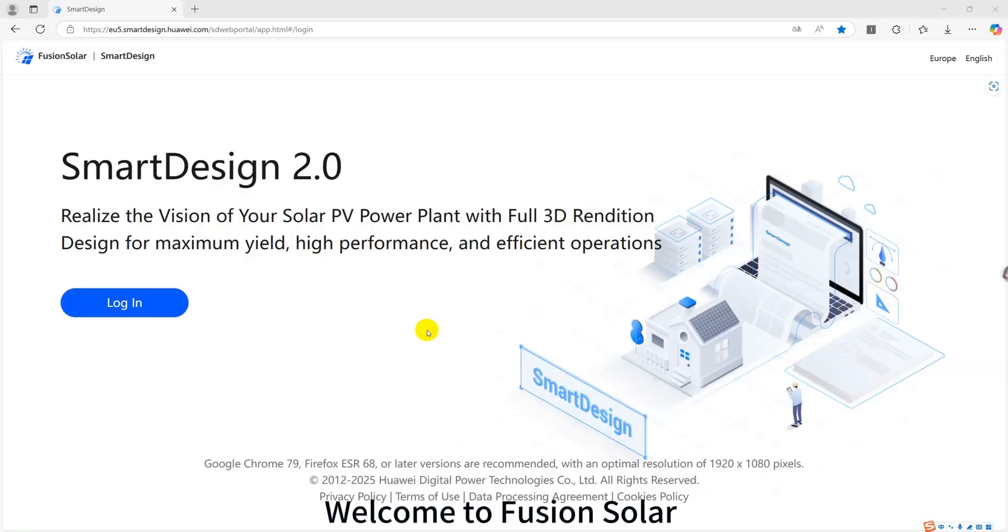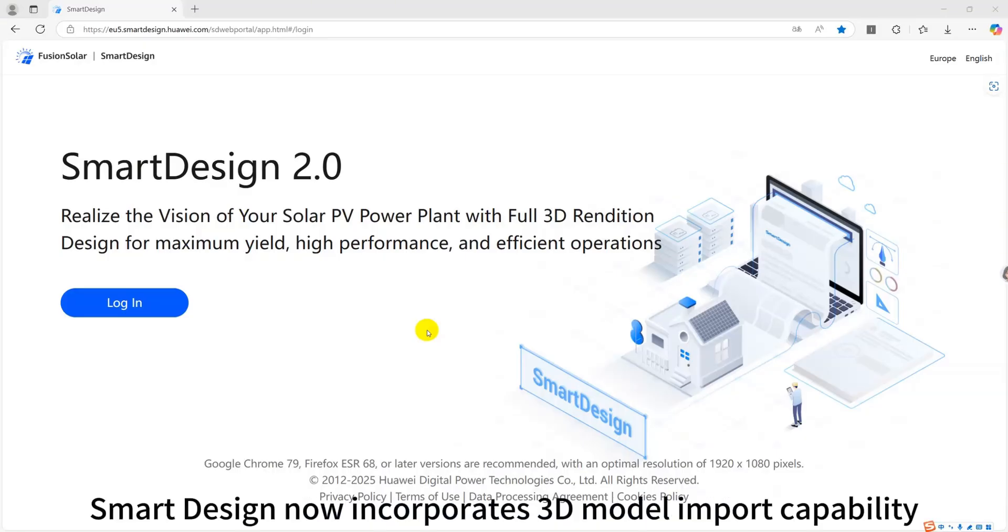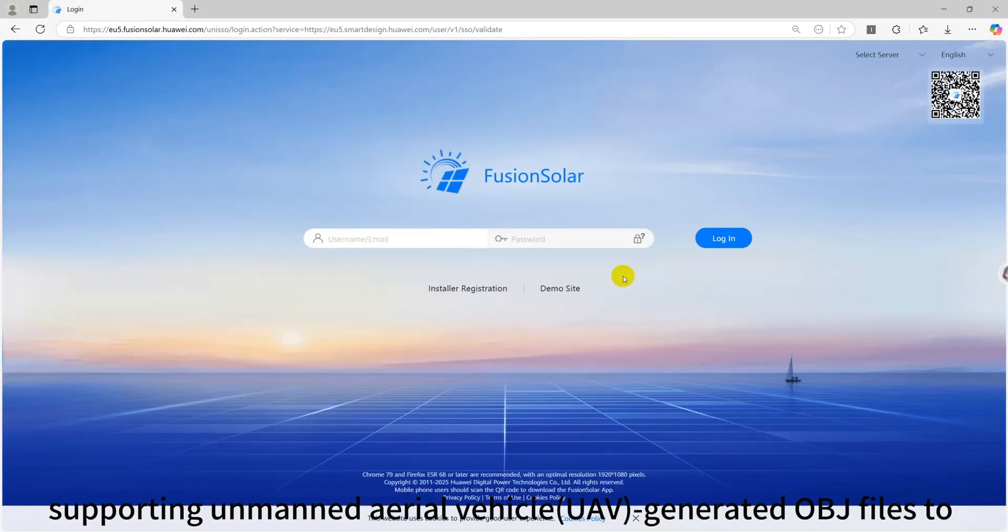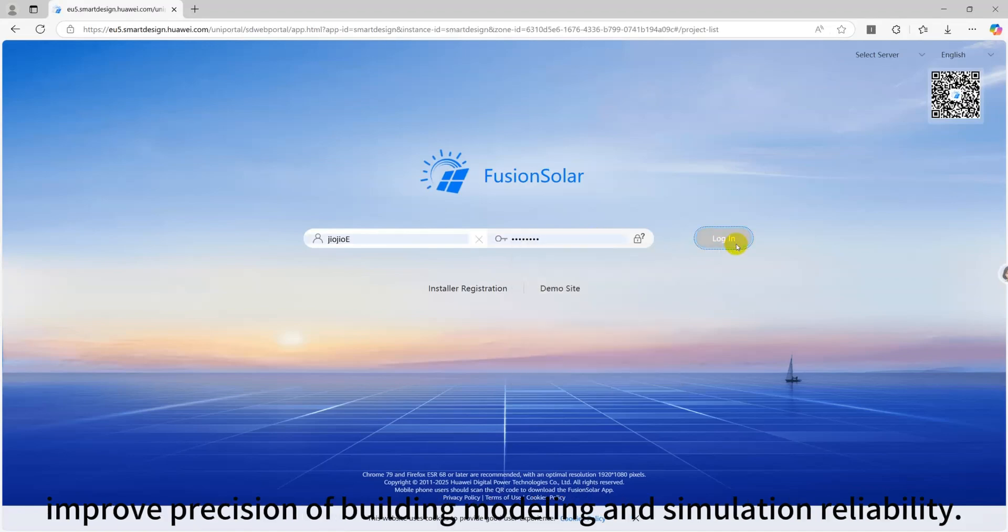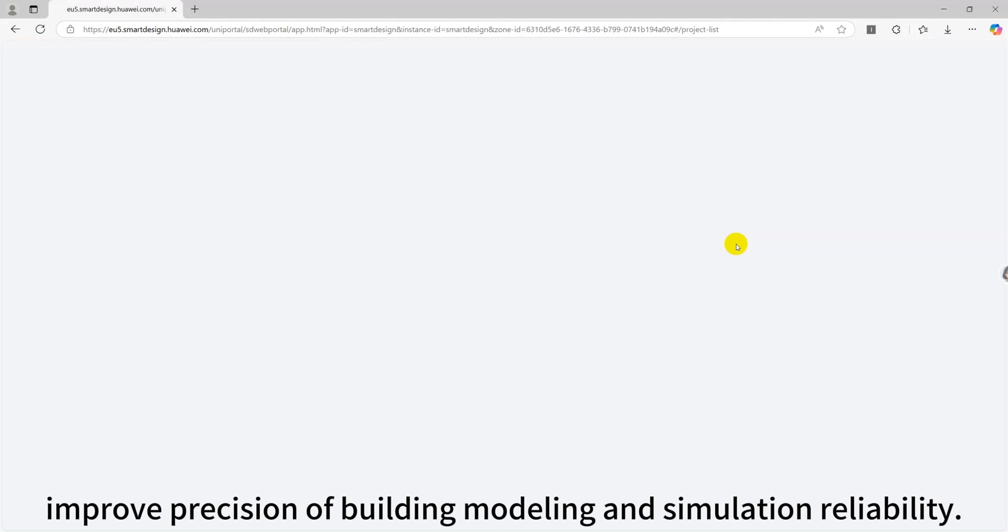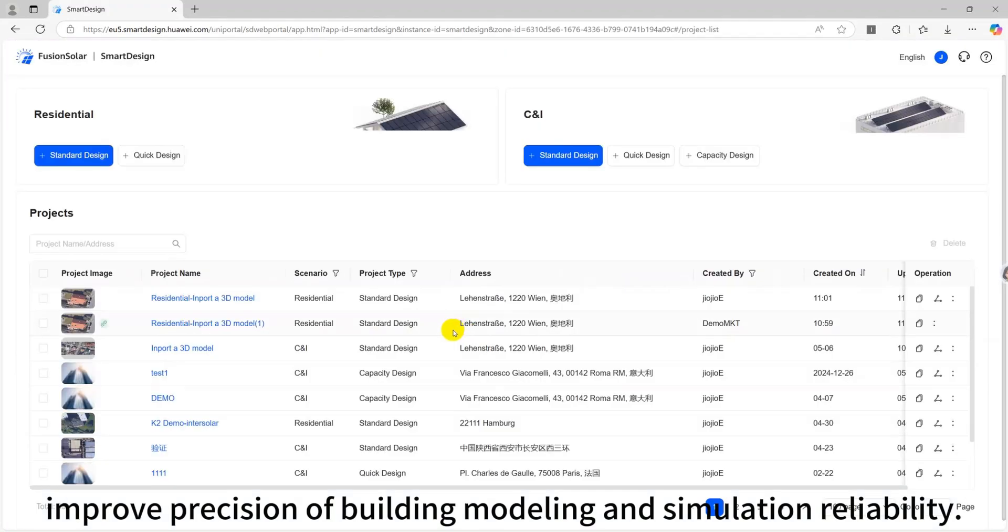Welcome to Fusion Solar. Smart design now incorporates 3D model import capability, supporting unmanned aerial vehicle UAV generated obj files to improve precision of building modeling and simulation reliability.